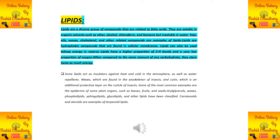Lipids are a diverse group of compounds that are related to fatty acids. In terms of solubility, they are totally soluble in organic solvents such as alcohol, chloroform, and benzene.